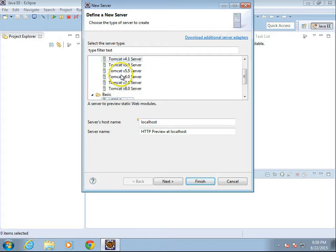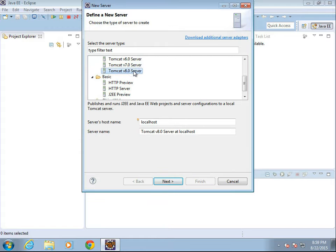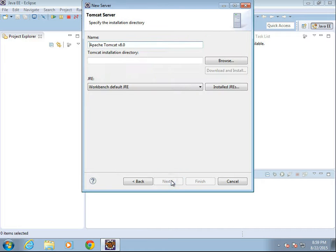choose Apache. Now, in the previous video, I installed Tomcat 8, so I'm going to go ahead and say Tomcat 8, and I'm going to choose Next.